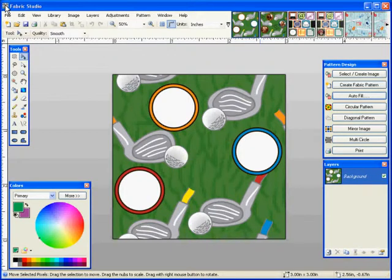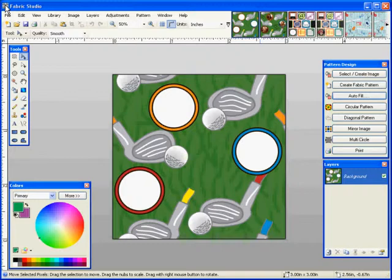Hi and welcome to the Fabric Studio software. Today we're going to take a look at one of our CD libraries called Hobby Time, which is a combination of sports or hobbies and actual hobbies like scrapbooking and photography. So let's get started.